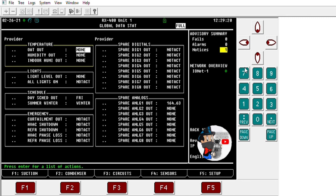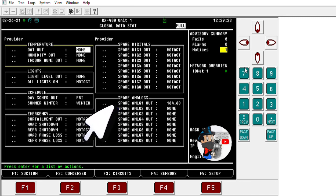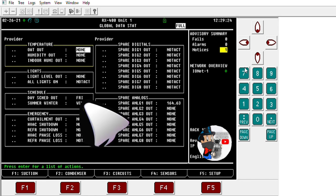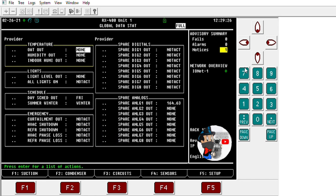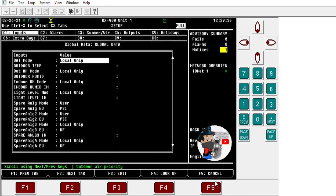Here you can see we can get AIs and also DIs from another controller. It doesn't have to be just the same one — I can get data from controller number three as well, as long as you set it up properly. Let's go into the setup.